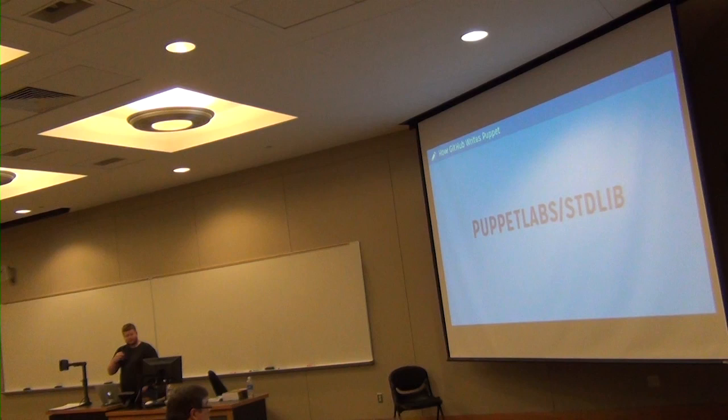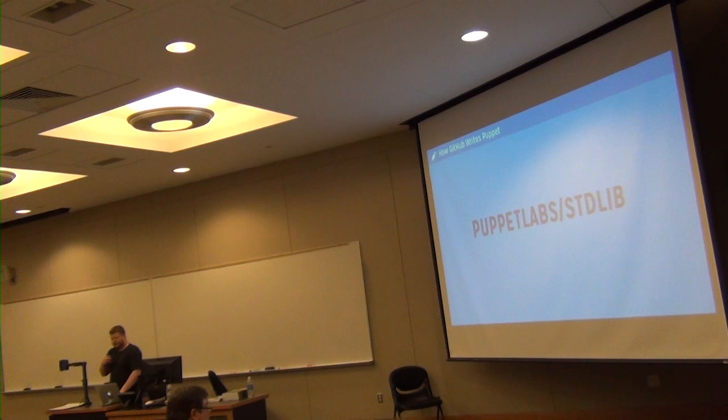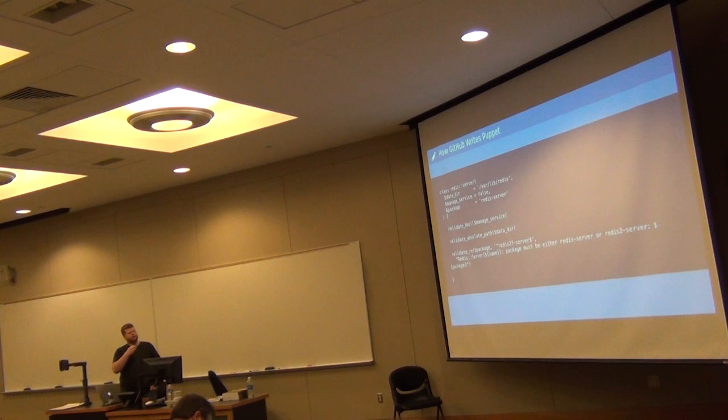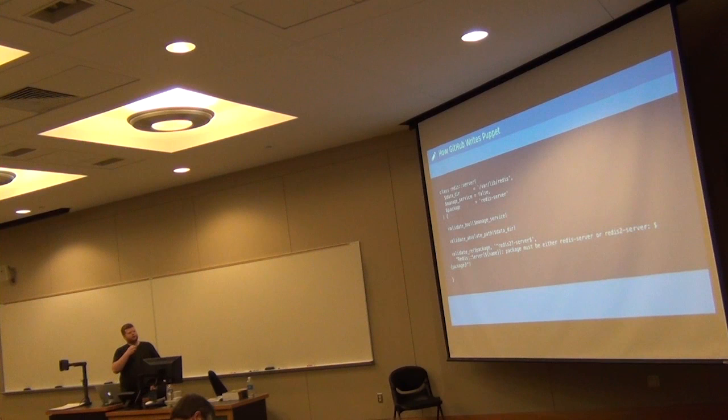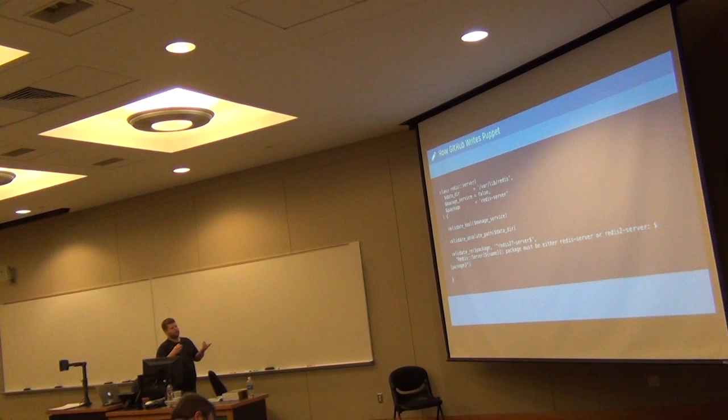So this is actually kind of the coolest module you could ever have in any project ever. Mostly because it gives you a lot of beneficial things. The first one is parameter validation. If you have, for example, a parameterized class, right? And let's say you're taking a string value for something.